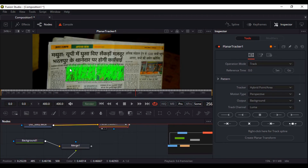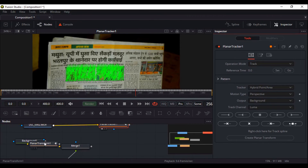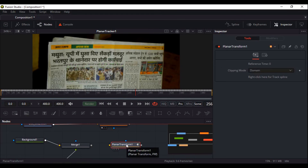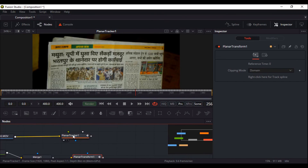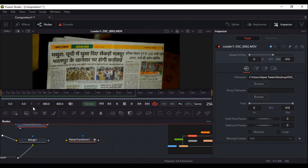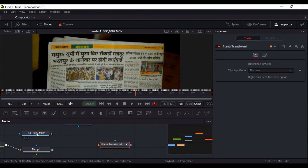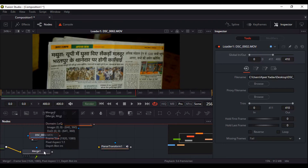Now I will talk about the second method. You can put your photographs and track with your newspaper. The operation mode — the track — your photos are already tracked by the planar tracker. Just go to create planar transform node. This will automatically create a transform node, and this transform node has tracking data within it. If you want, you can disconnect the planar tracker from your main newspaper video and use this transform node.